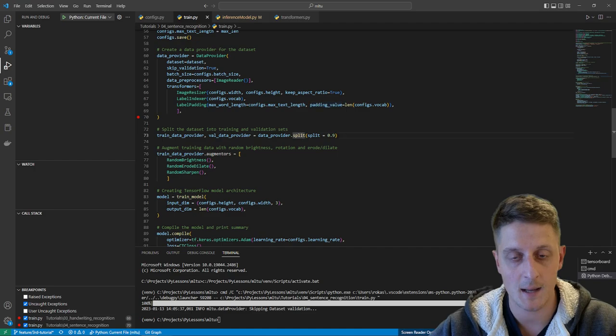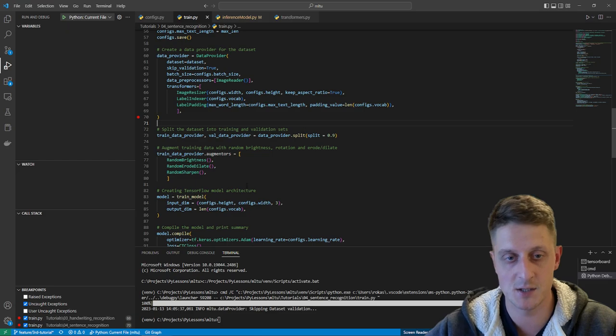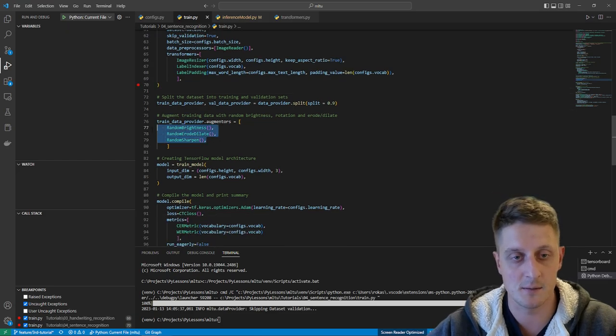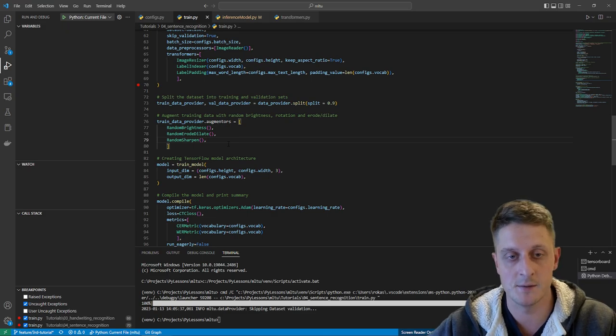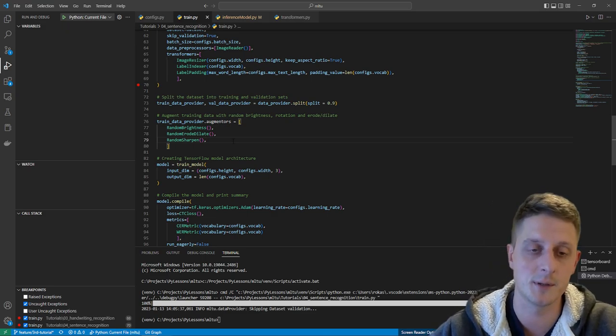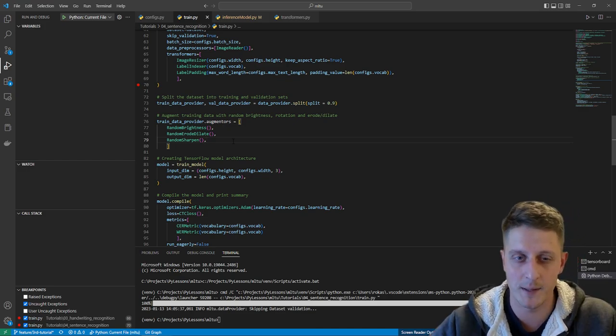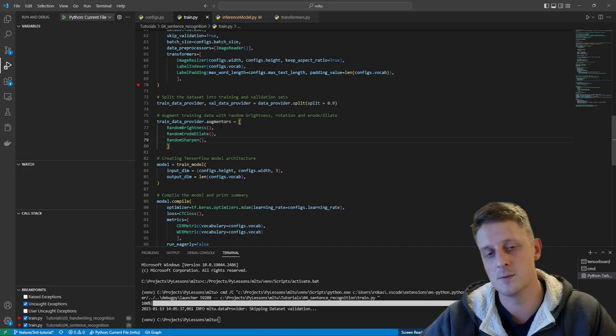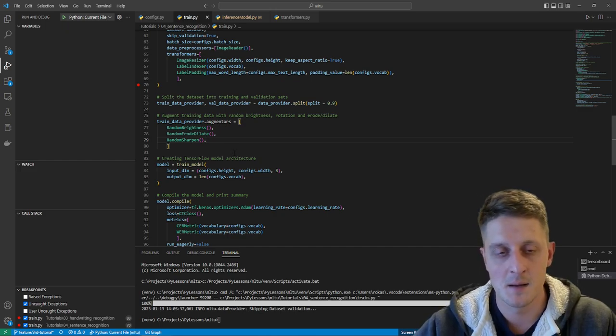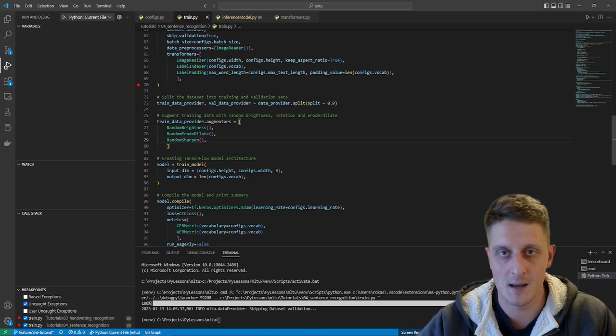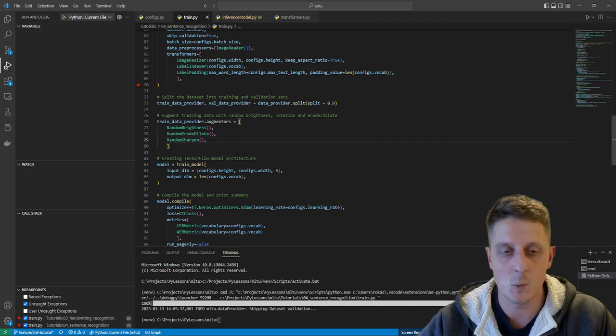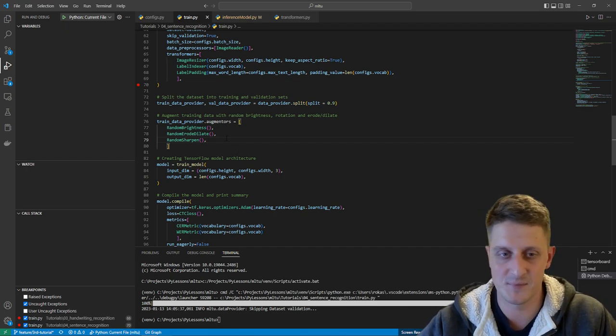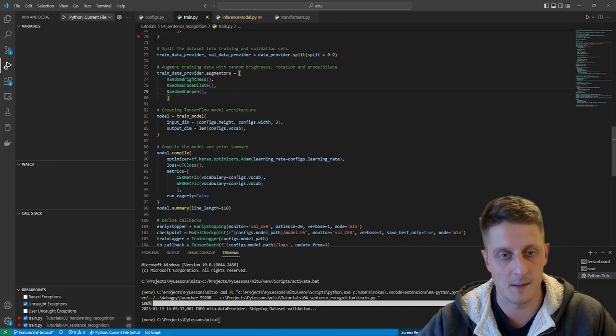Then I was splitting the dataset into training and validation. That's pretty clear. I'm using random brightness, random erode dilate, and random sharpen augmenters. I removed random rotate because you saw that these sentences are pretty long, so it's usually hard to rotate this kind of sentences. If we rotate five degrees, the height of the image increases a lot. We don't want this, so I simply decided to skip this step for now.